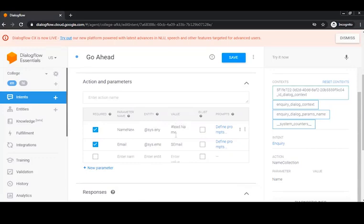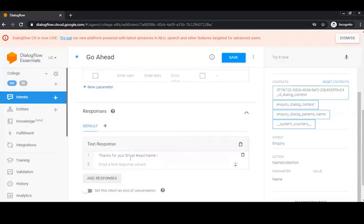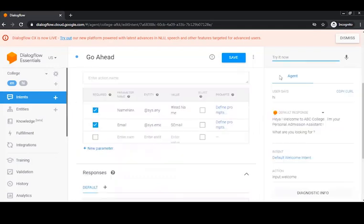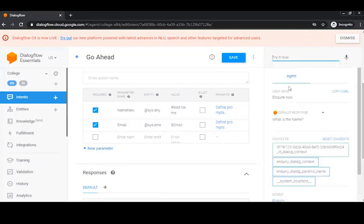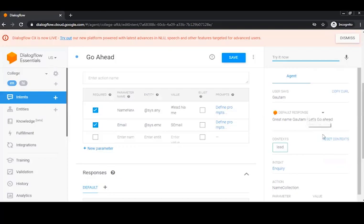The prompt is kept basic; it's a required parameter, but if the parameter value is already there it won't ask for the prompt. If it's not available, it will ask. Next is email with entity sys.email, with default prompts. The response is 'Thank you for your email, hashtag lead dot name' — meaning hashtag context_name dot parameter_name, where 'name' was the parameter defined in the previous intent. In the demo, I type 'inquire now', it asks for a name, I say 'Gotham', and it responds 'Great name Gotham, let's go ahead.' The active context 'lead' shows in green.